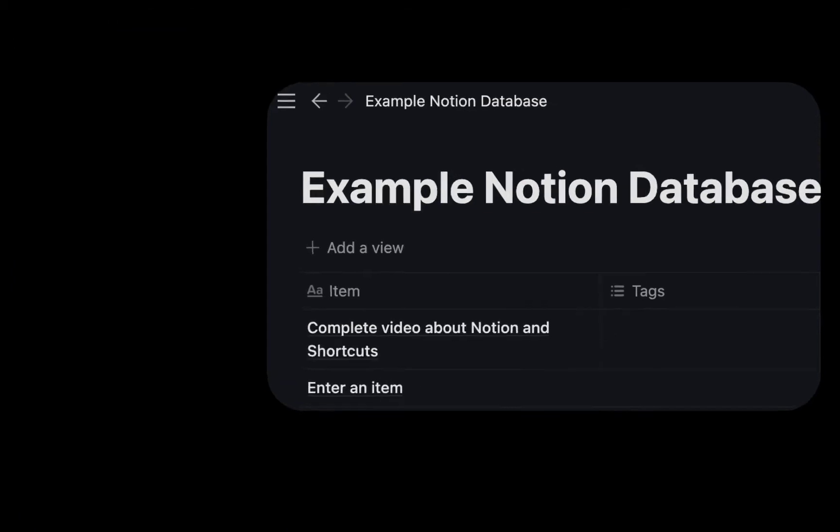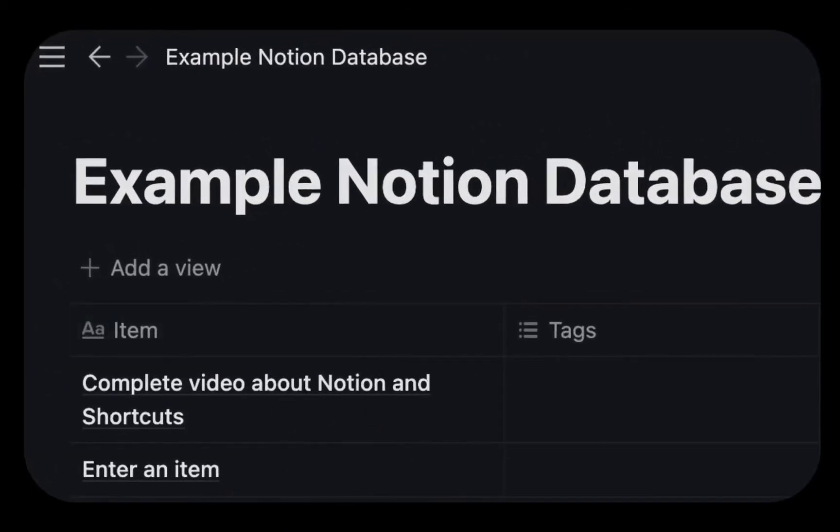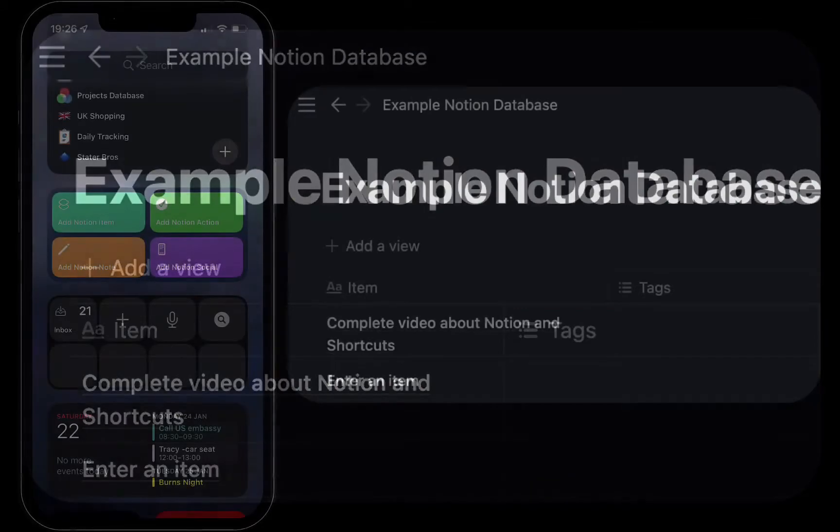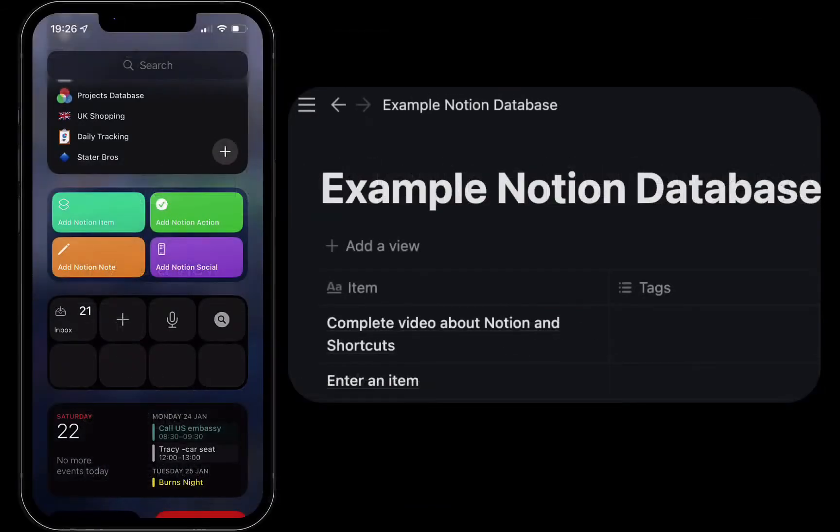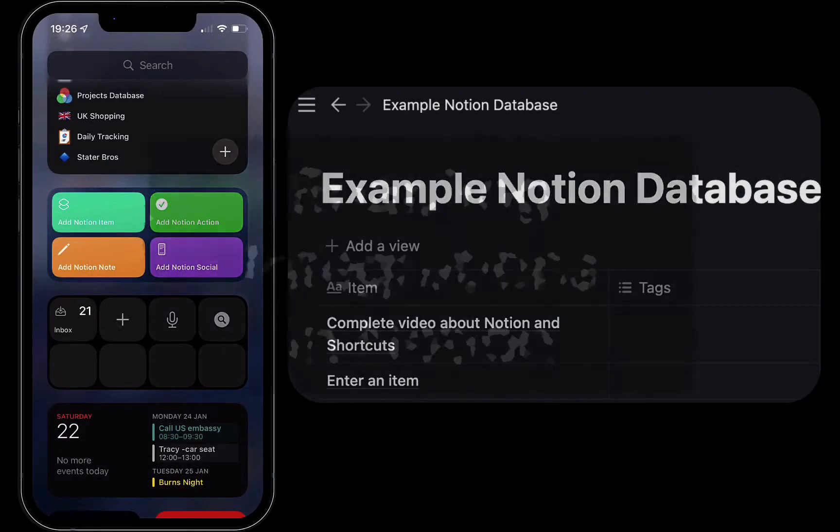So you see those items get added to your Notion database. So I'll show you how to set up this basic version so you understand how the API works and how shortcuts work.